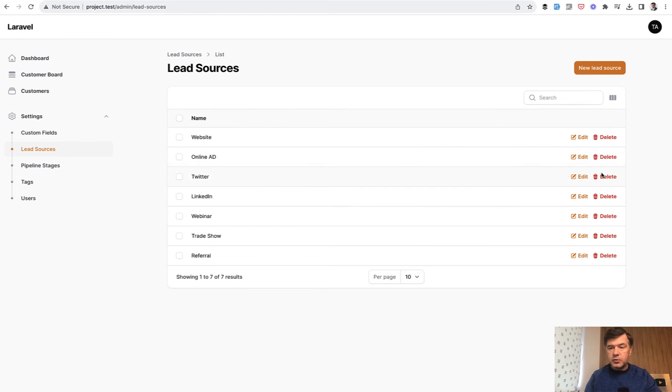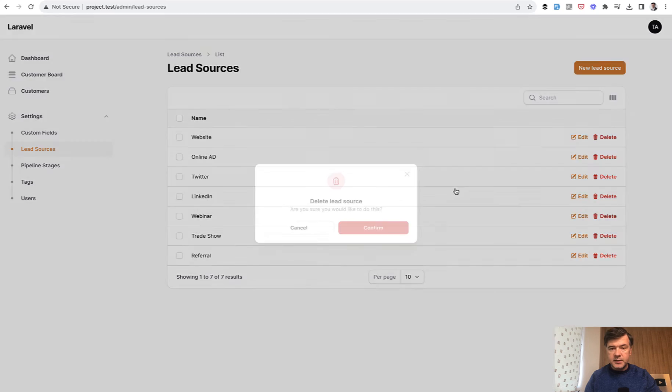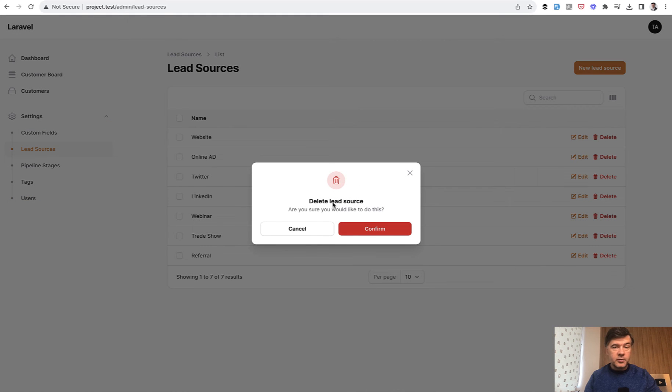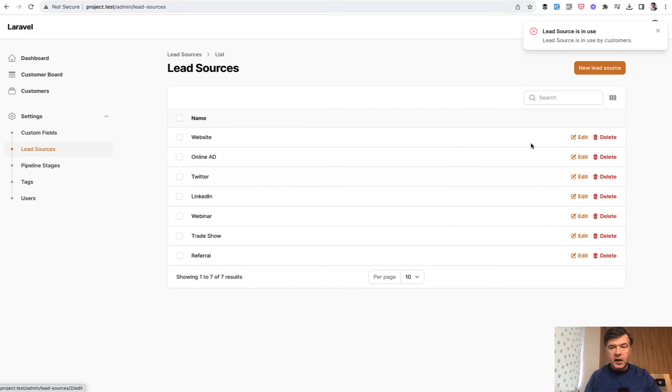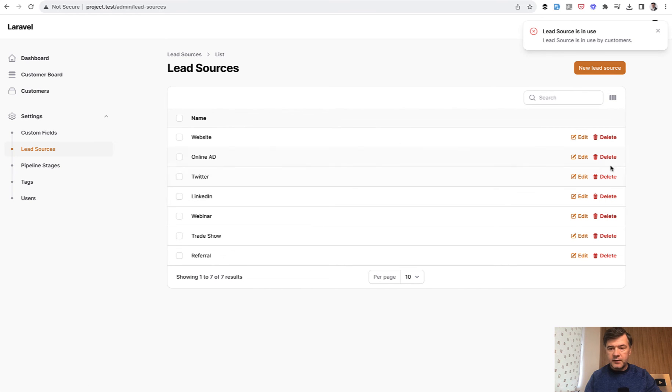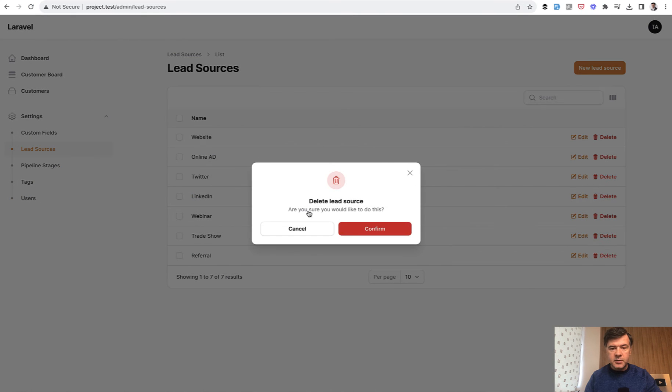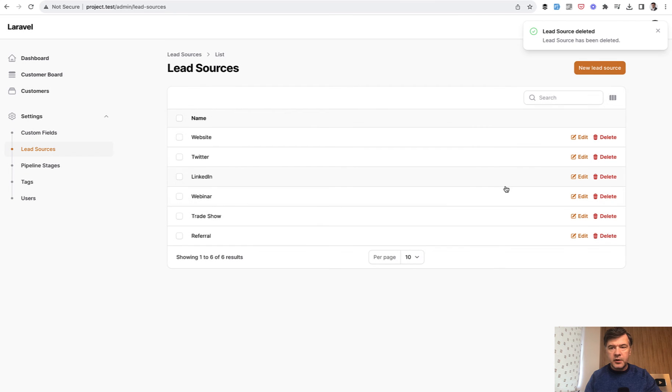So if in our lead sources I click delete, still confirmation by Filament which is fine. We click confirm and we have a notification that lead source is in use. But if I try to delete anything that doesn't have customers, any lead source, I confirm and then lead source deleted successfully.